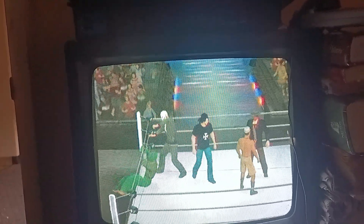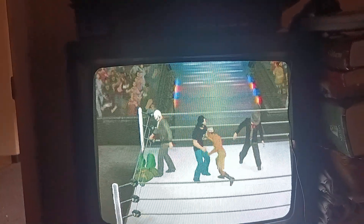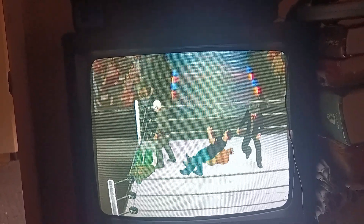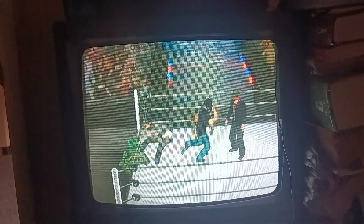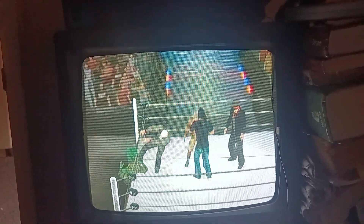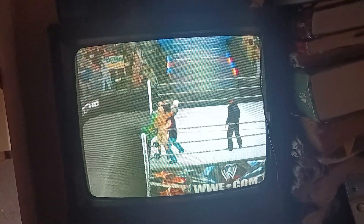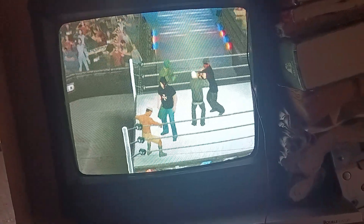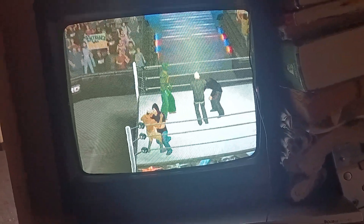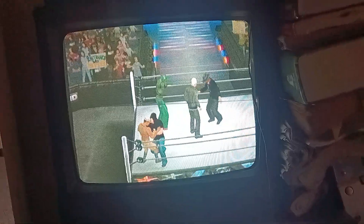Oh, what a slam! Not fast enough! He just planted it with a DDT! Oh, how do you do that? What a match! He's still in this one! What a nasty elbow! Oh man, what a kick to the face!